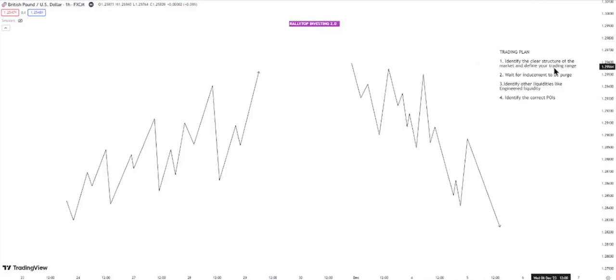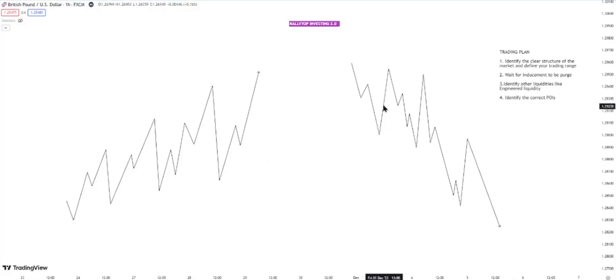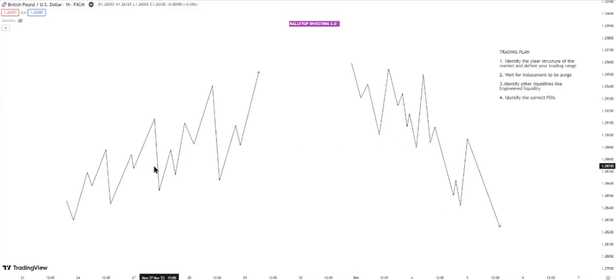Number two point to put on your trading plan: wait for inducement to be taken or purged. Your inducement is the first internal structure low in the case of a bullish structure, and the first internal structure high in the case of a bearish structure. Everything discussed for the bullish structure applies to the bearish structure — just invert it. Keep your trading plan simple. You cannot take action in the market without inducement being taken.